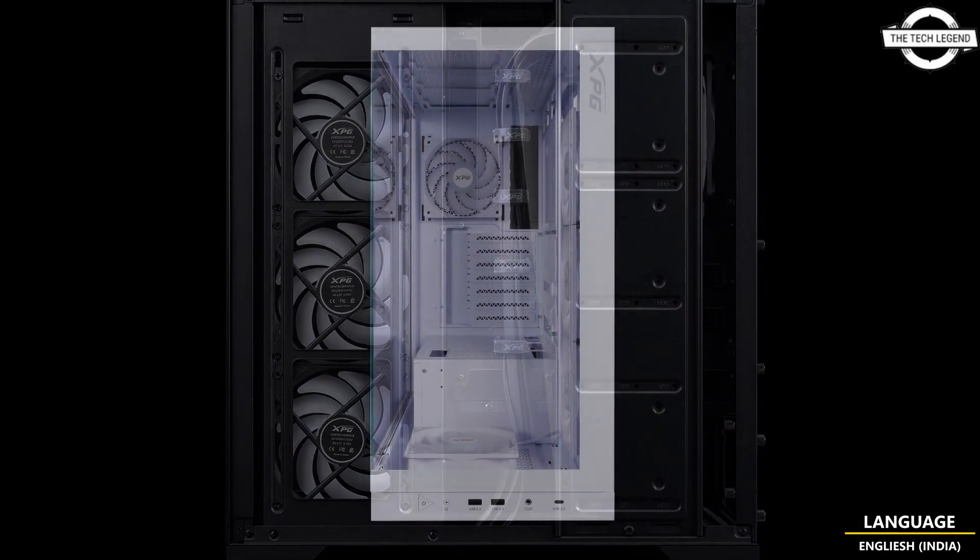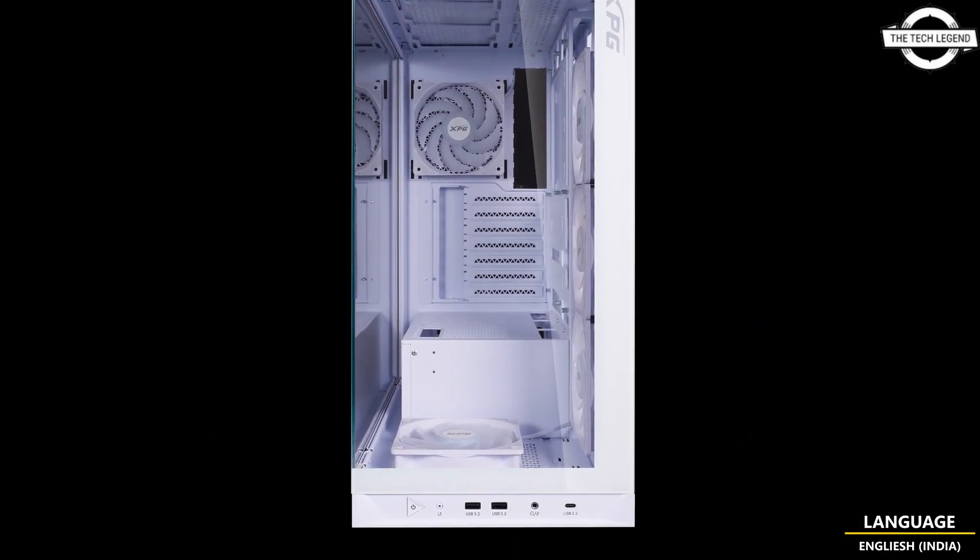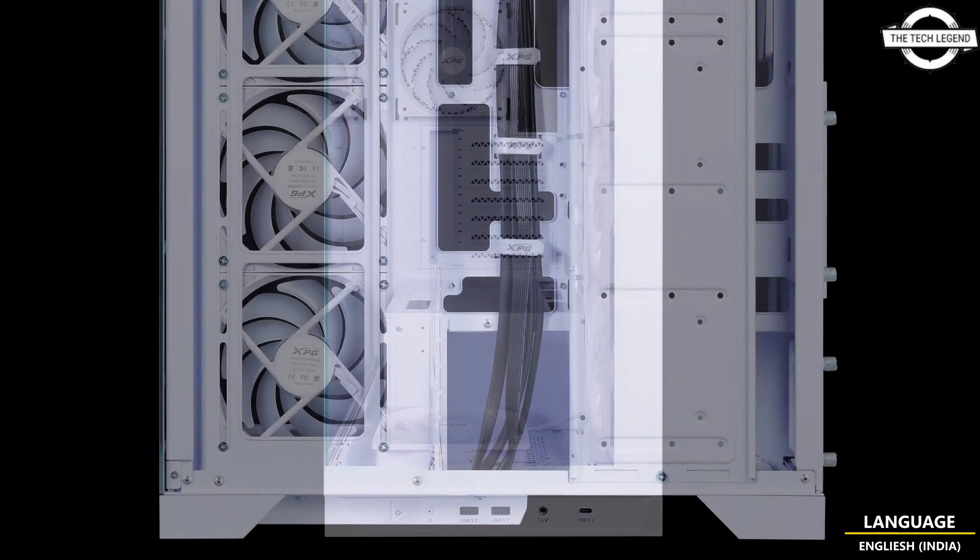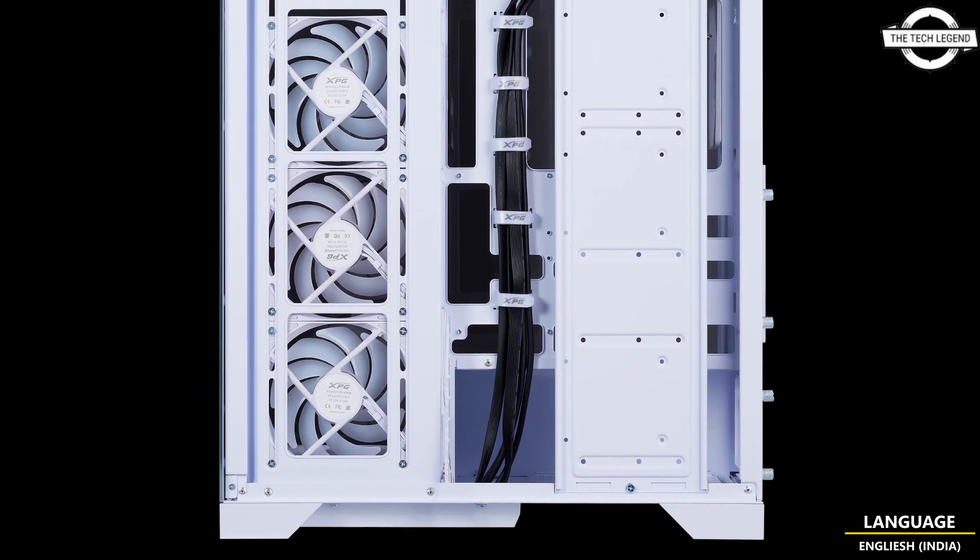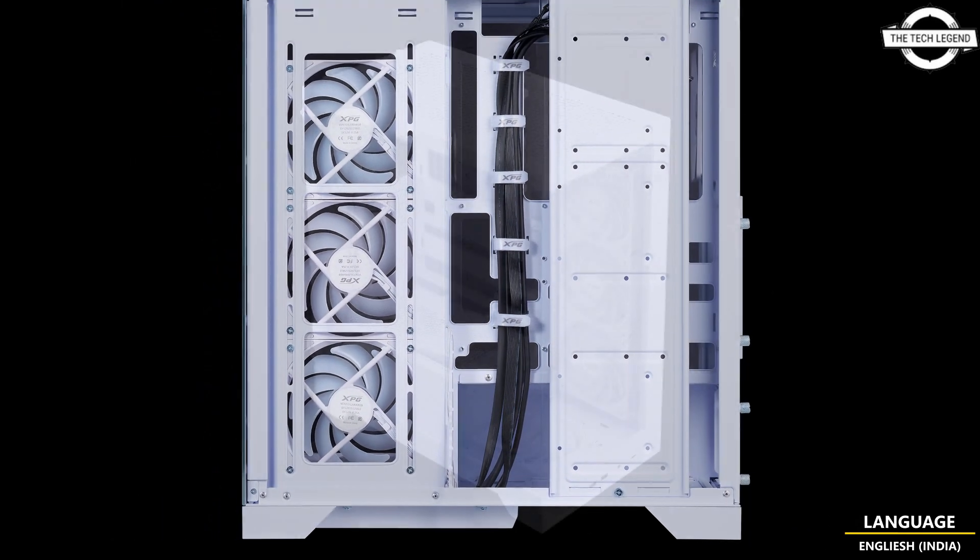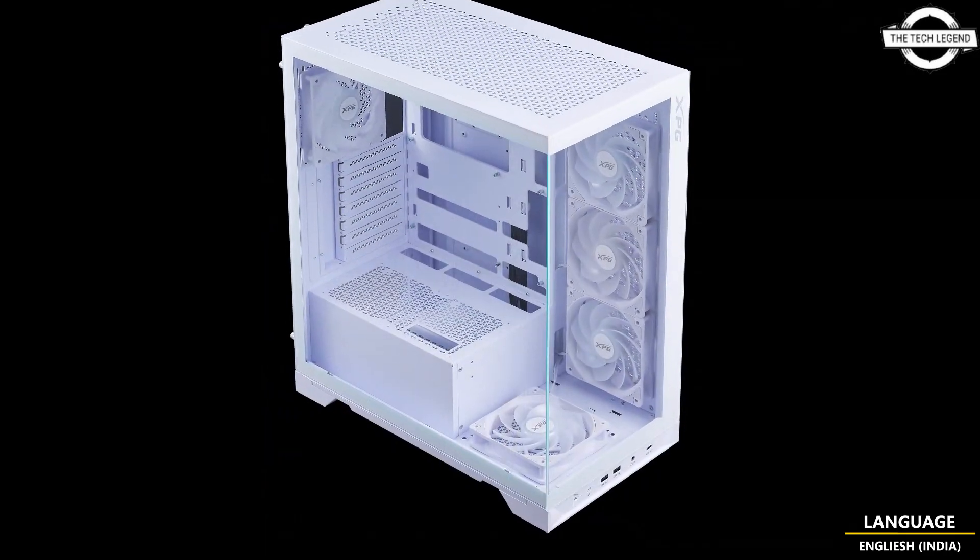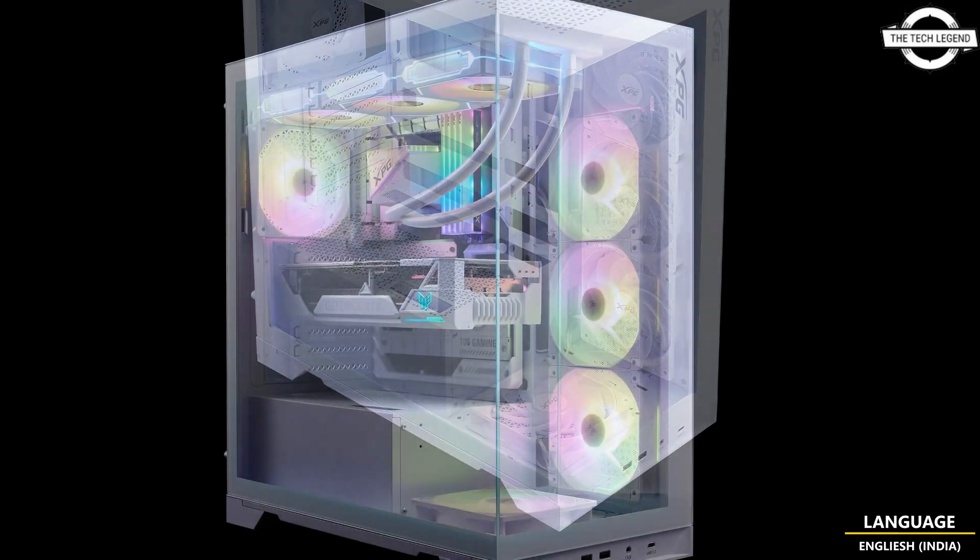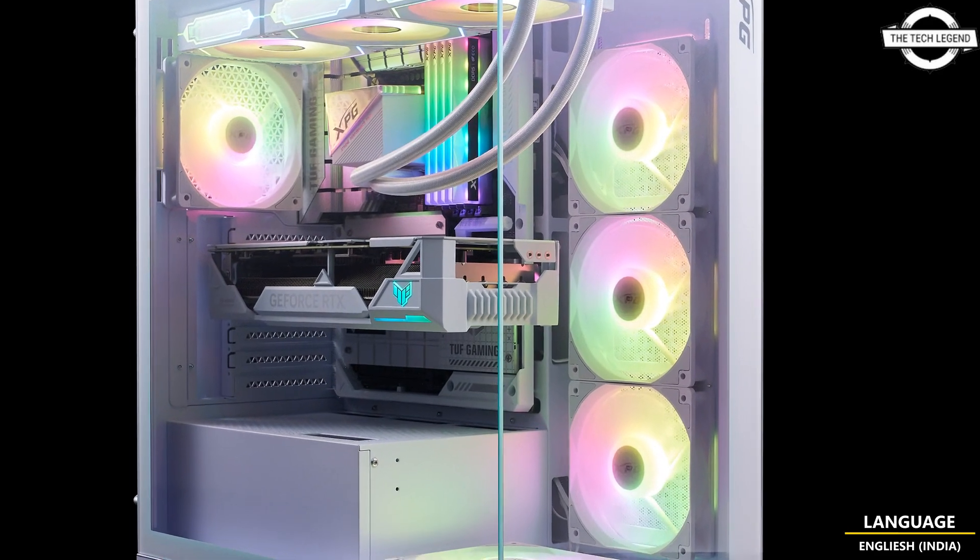Such as the XPG Gammix S70 Blade PCIe 4.0 high-speed SSD. With the embedded and built-in strap, cable management is a breeze. Even if no one will ever see them, you will still know your cables are in good and clean order.